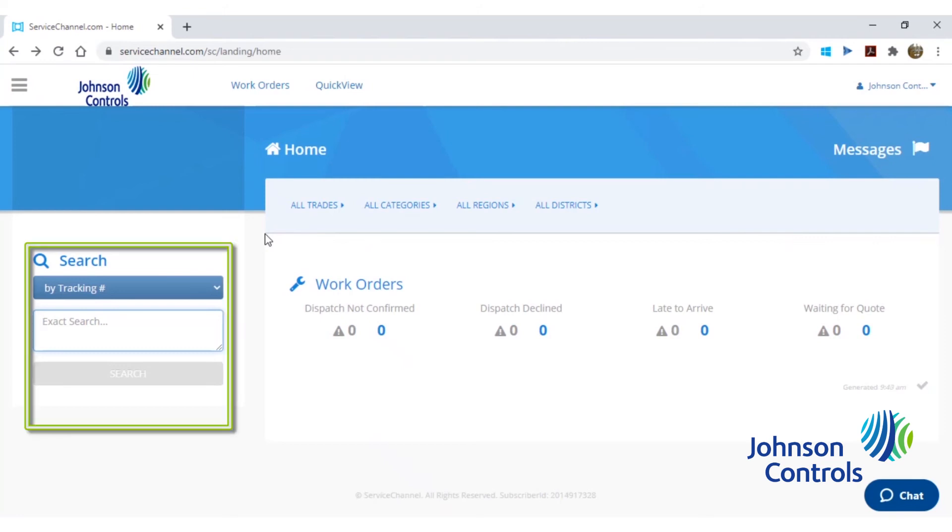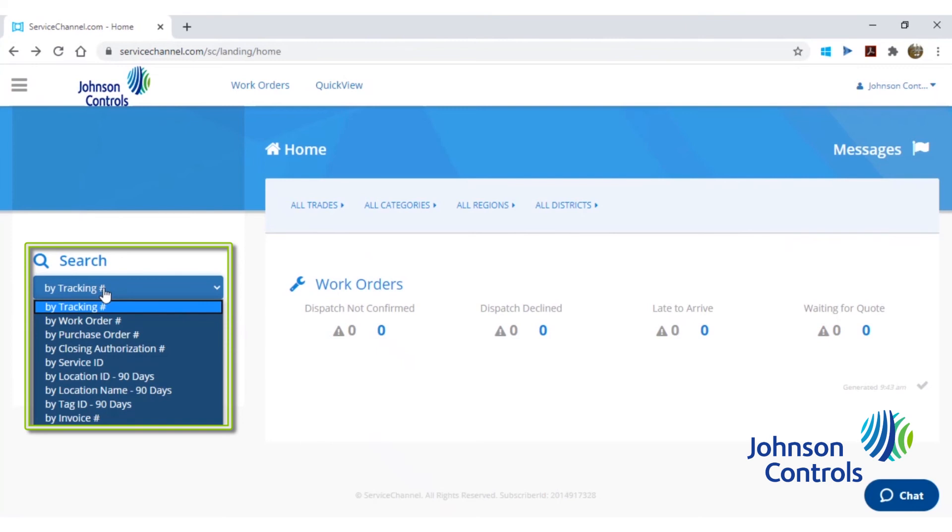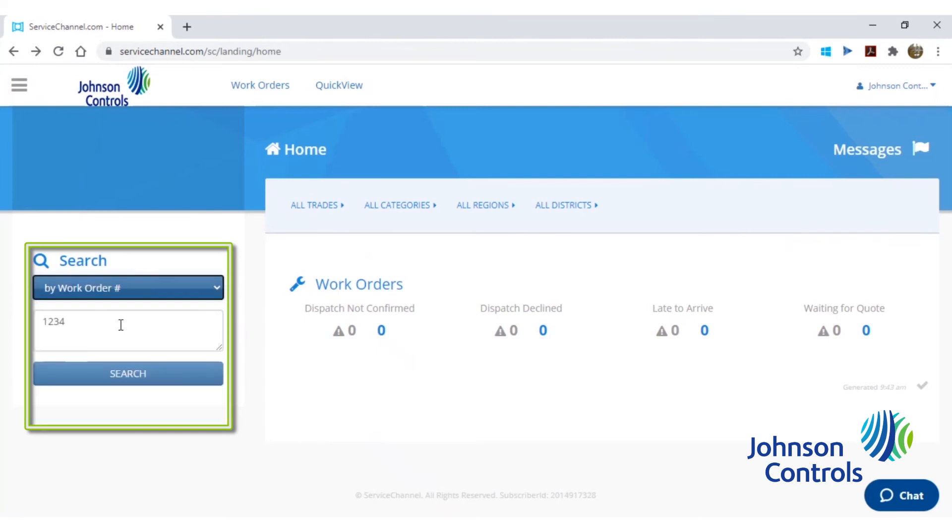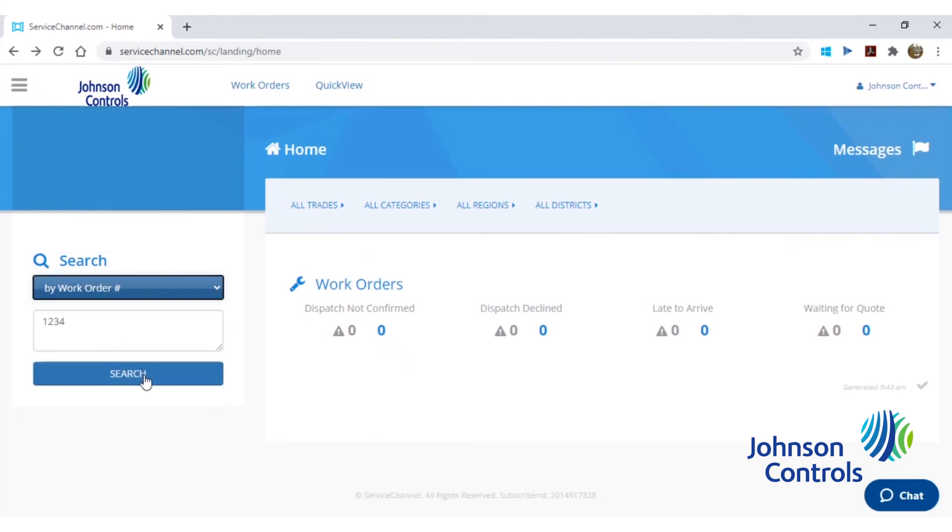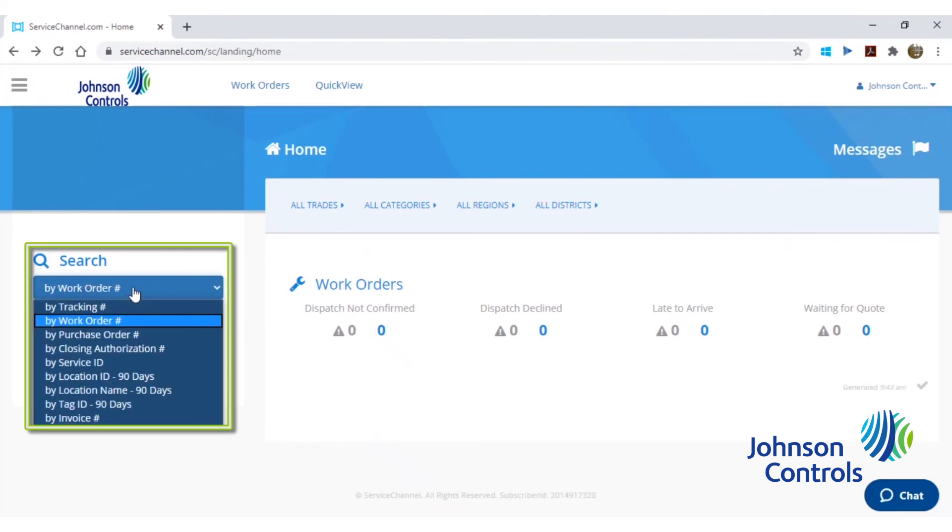There is a search box available on the left side of this page where, if you have your service request number handy, you can enter it into the box, select by work order number in the drop down, and then click search. Please also note that if your company utilizes purchase orders, you can also search for your purchase order using the drop down to pull up its associated service request.